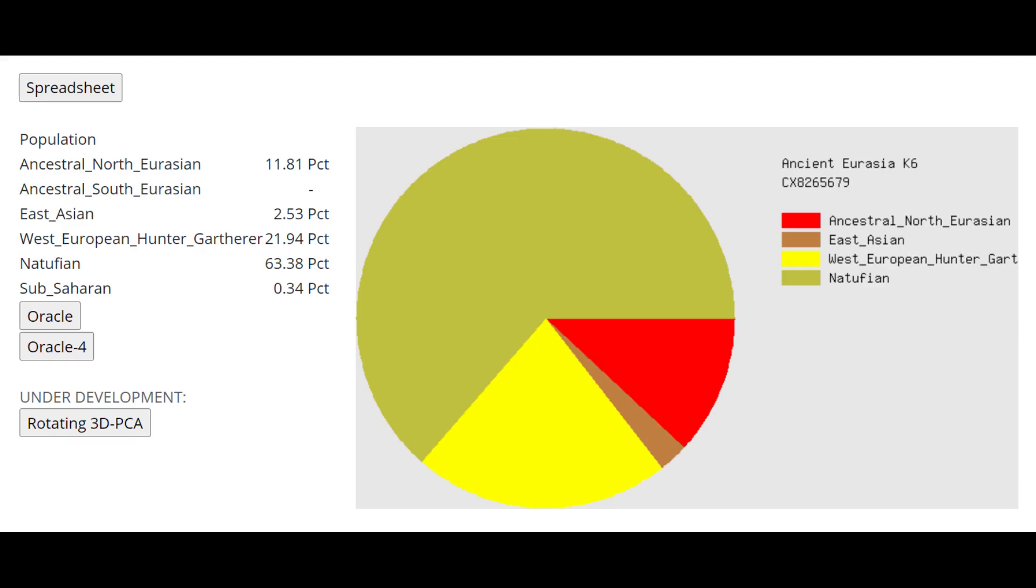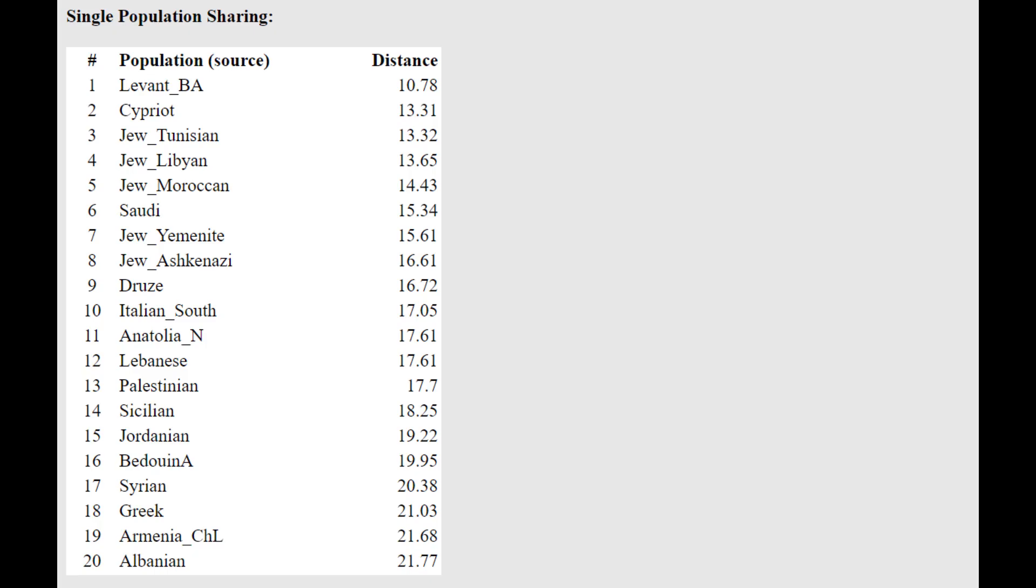And this is what he scores with Ancient Eurasia K6. You see, this is once again different from Anatolia Neolithic Farmers. A lot less West European hunter-gatherer affinities. Well, in this case, it's not really a WHG. It's more like basically Northern European genetic drift. A lot less Northern European genetic drift. And he's closest to Levant Bronze Age with the Oracle. Although it's not particularly close. It's a pretty high distance.